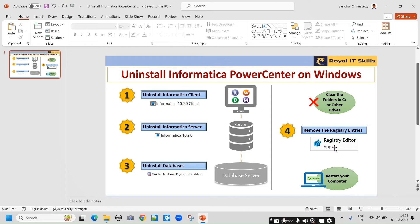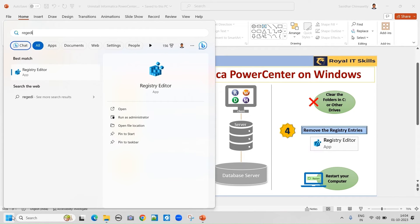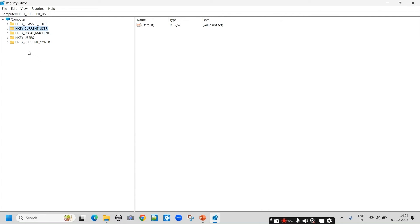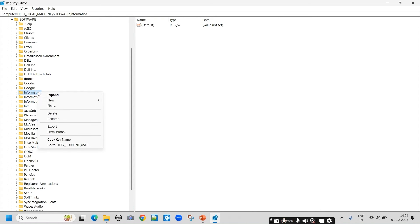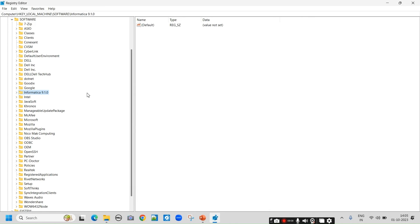We have cleared the existing folders — any Informatica, Oracle, or SQL XE folders should be removed. Next, we will go to the registry to delete the entries. You can type 'regedit' or go to Run and enter regedit. Open the Registry Editor — it will ask for confirmation, say yes. We need to be very careful while deleting anything here and double-check before deleting. Go to Local Machine, then Software. There are multiple Informatica folders — delete all Informatica-related folders one by one: right-click and delete, confirm yes.